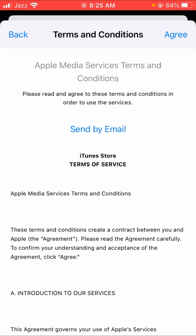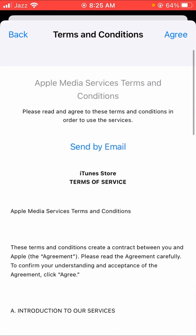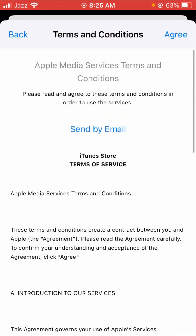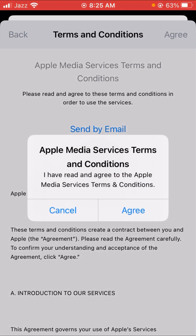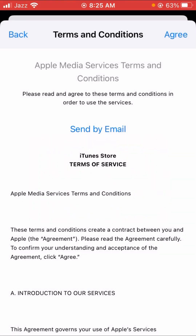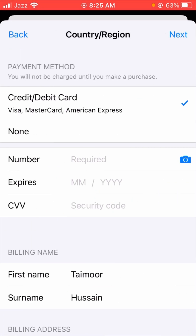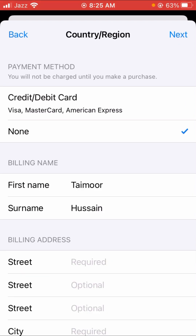Wait a few seconds. First you have to agree to the terms — tap the Agree option in the top right corner, then tap Agree again. If you are using a credit or debit card, tap on it and recharge it. If you are not using any credit or debit card, tap on the None option.